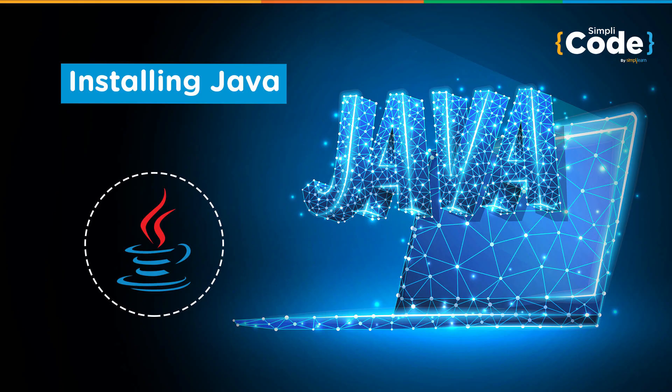Hello guys and welcome to the Simply Code programming channel. This is Vikesh and let's get started with today's topic, which is about installing Java. We will basically look at how we can install Java on a Windows machine.